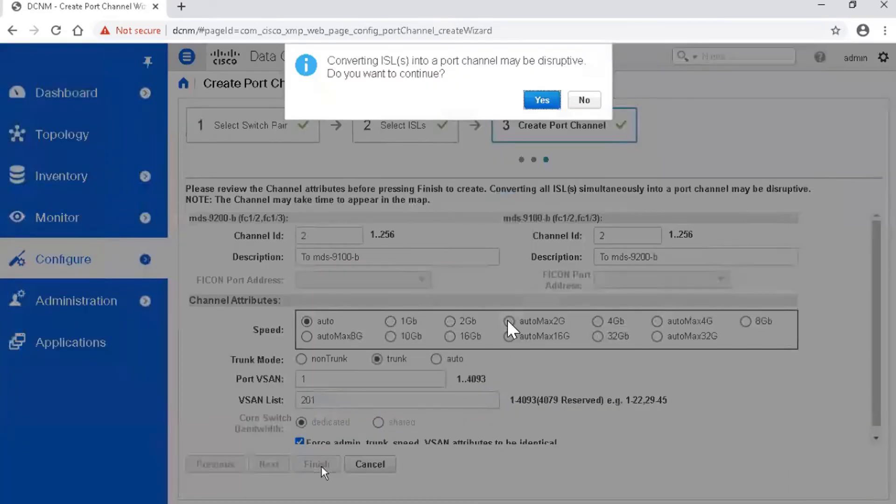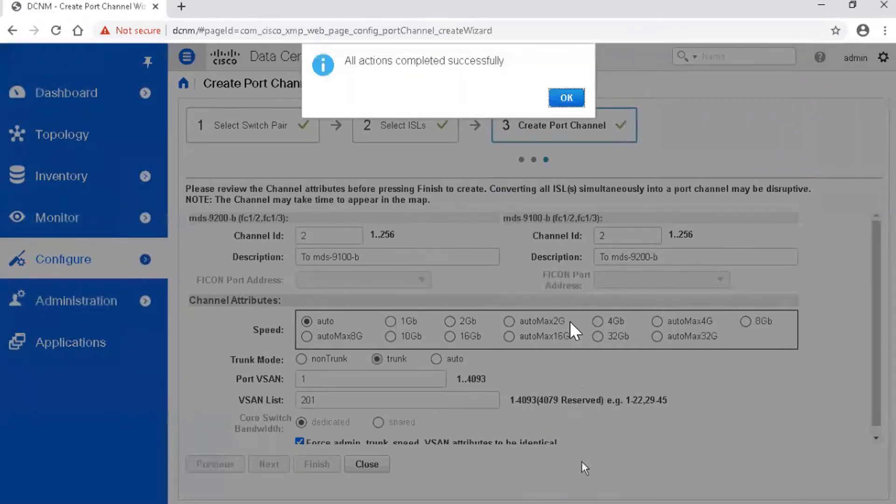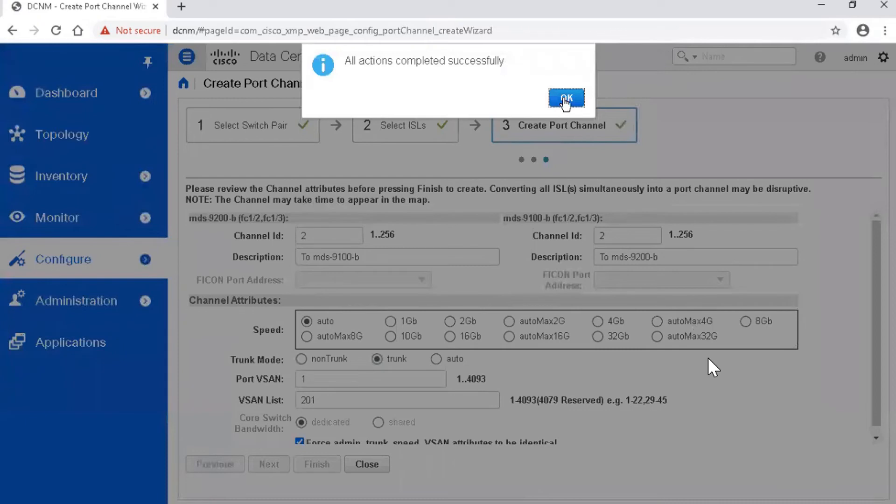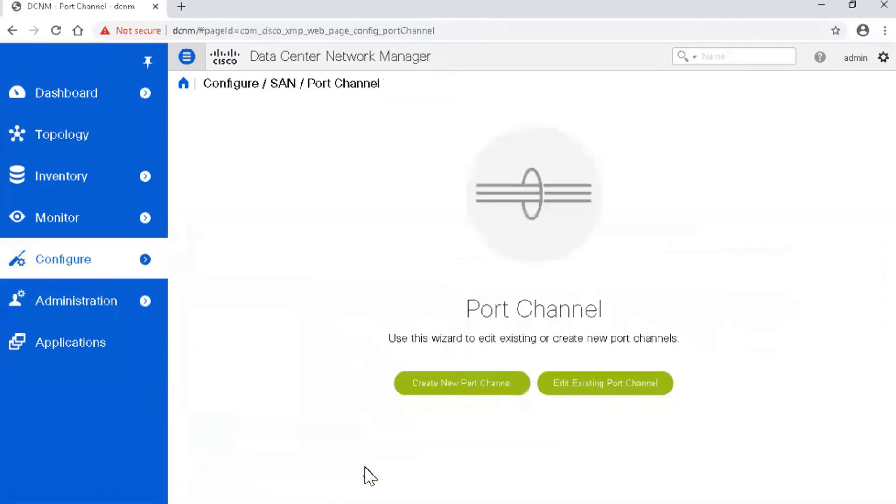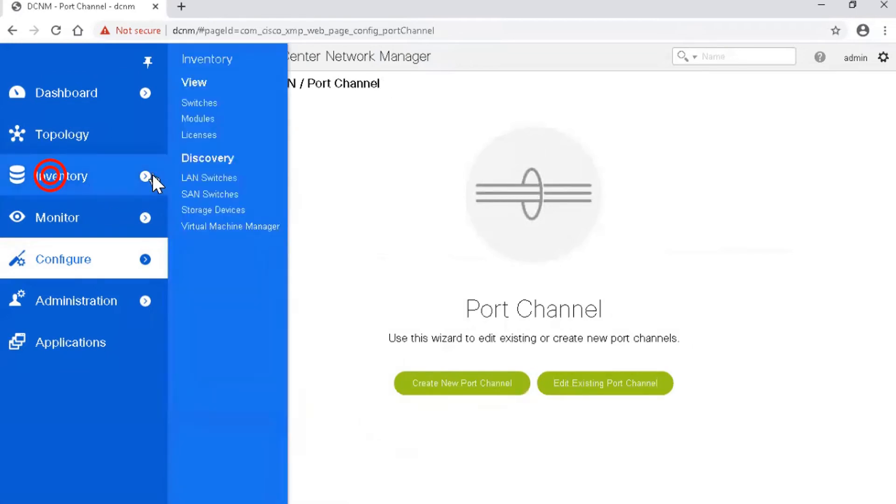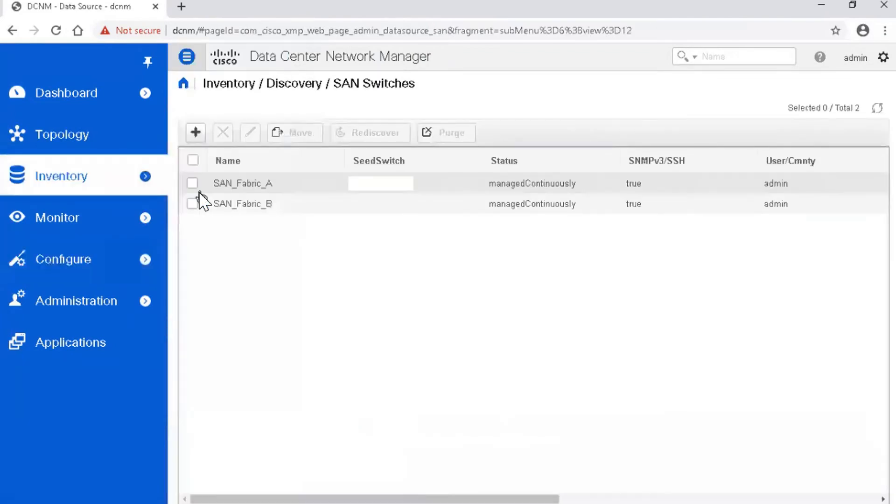Click Yes to confirm that you want to continue and understand that port channel creation process can be disruptive. A new pop-up window with a notification about successful status of the previous operation appears. Click OK to close it and continue. Click the Close button to exit the port channel wizard. To accelerate the information update about the newly configured port channel in DCNM Unified Client, navigate to Inventory, Discovery, and SAN Switches. Choose your SAN fabric B and click the Rediscover button.